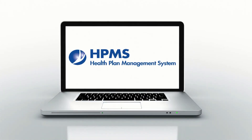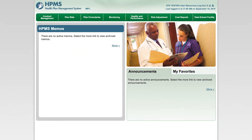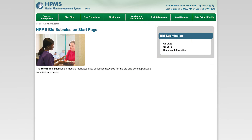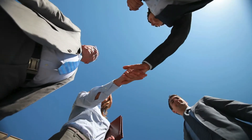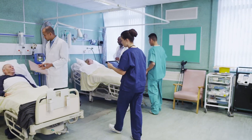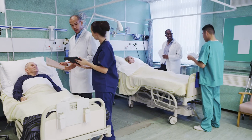Welcome to the Health Plan Management System, also known as HPMS. HPMS is a secure, internet-accessible information system maintained by the Centers for Medicare and Medicaid Services. Over 60 HPMS software modules support the business operations of the Medicare Advantage and Prescription Drug programs. Through these automated solutions, CMS strives to streamline business transactions for our private partners as we work together to provide Medicare beneficiaries with a diverse set of high-quality healthcare options.